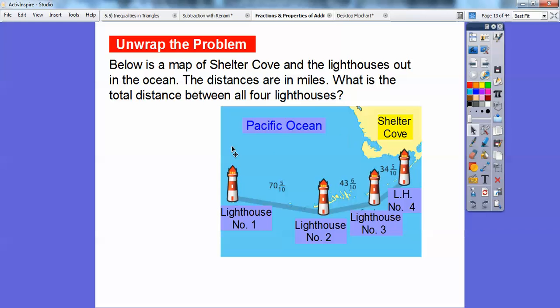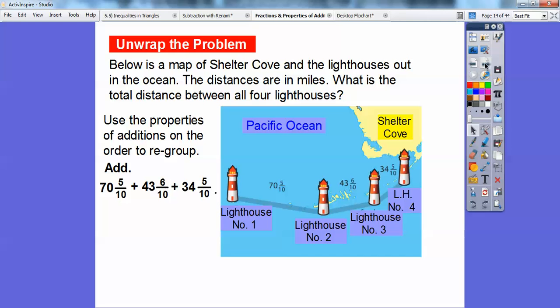Below is a map of Shelter Cove, one of my favorite places — on the north coast of California. It's a map showing lighthouses out in the ocean, with distances in miles. What's the total distance between all four lighthouses? Between the first two lighthouses is 70 and five-tenths of a mile, between the next two is 43 and six-tenths, and the last distance is 34 and five-tenths. We need to find the total distance.